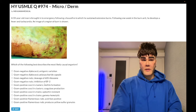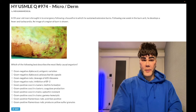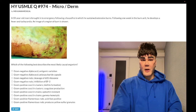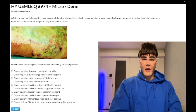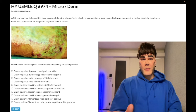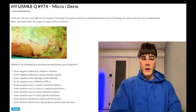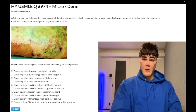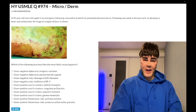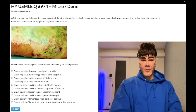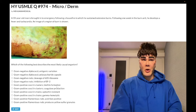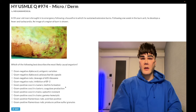Moving on — gram-positive cocci in clusters with biofilm formation: this could refer to Staph epidermidis. Staph aureus is classically gram-positive cocci in clusters, but that descriptor also applies to S. epidermidis and S. saprophyticus. However, biofilm is classically Staph epidermidis — think catheters and prosthetics. Wrong answer.